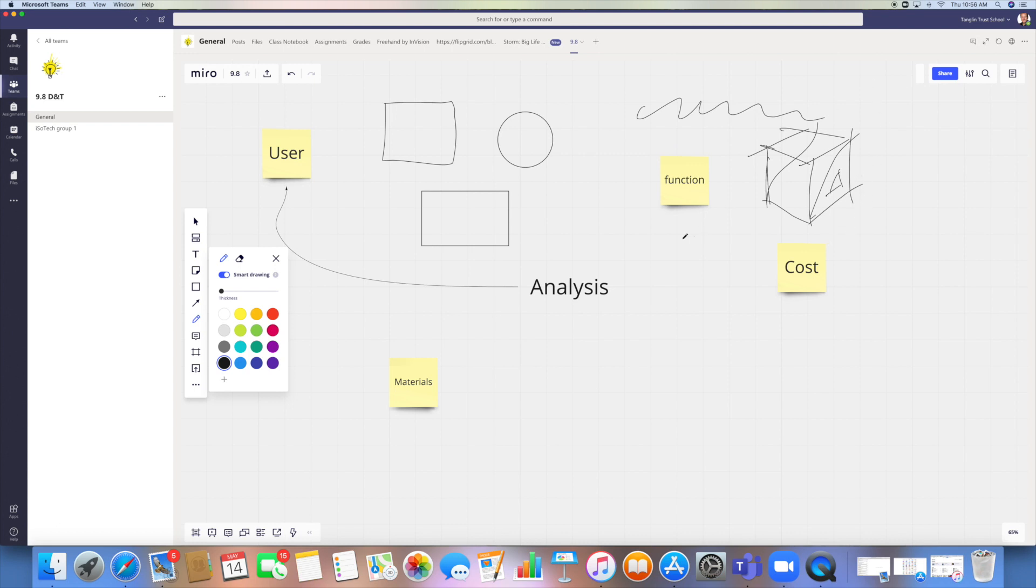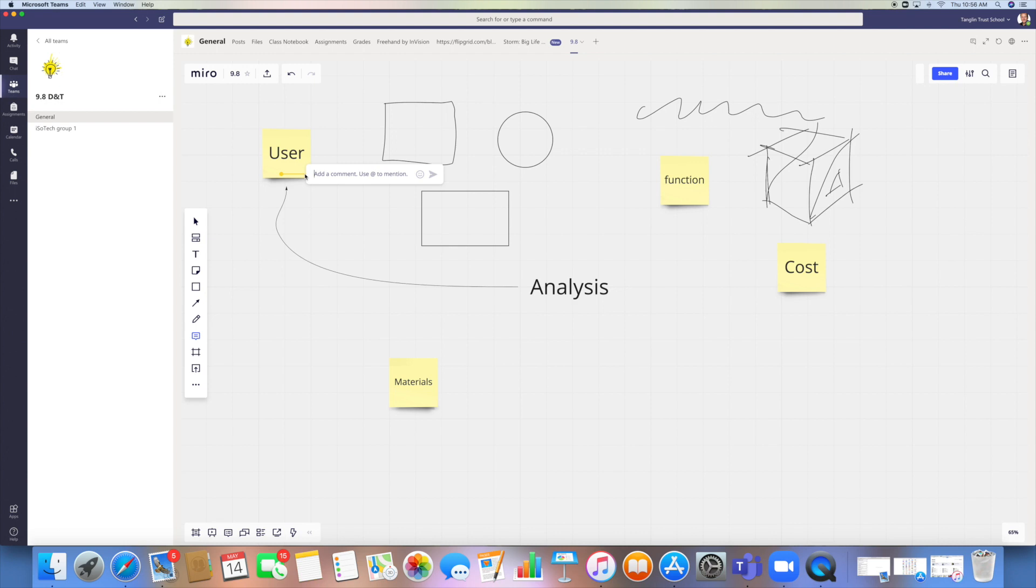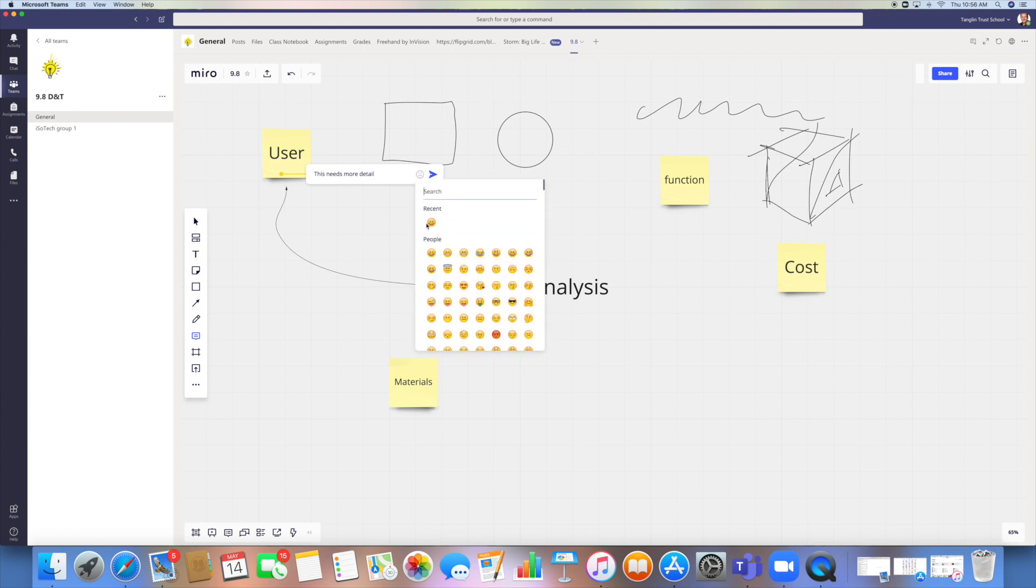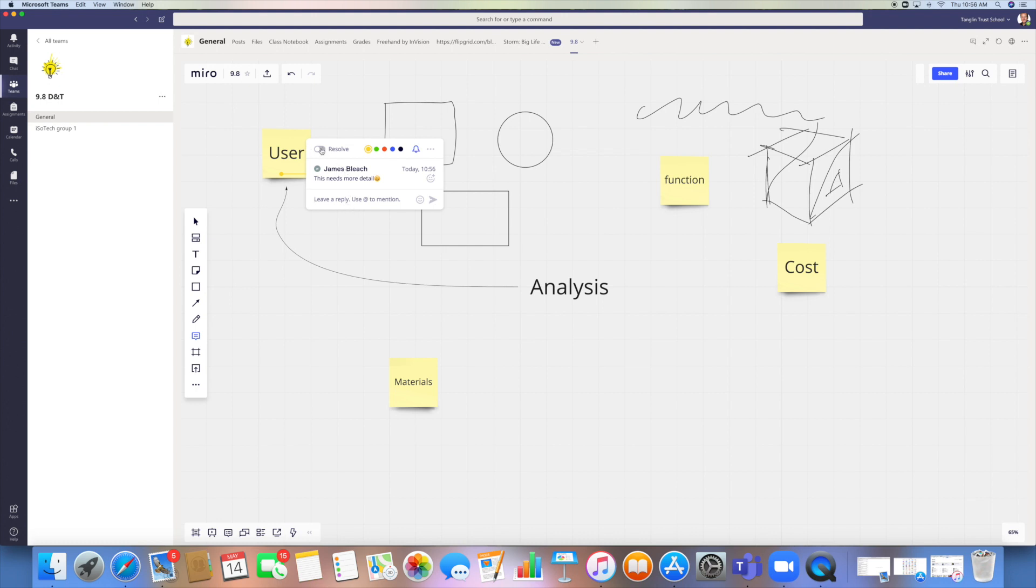You can add comments to items as well, which I quite like. So if I wanted to add a comment onto here, I could tag somebody in it. Obviously this is just a dummy group, so I haven't got members in there, but I could say, This needs more detail. And I could click on there. Now it gives the option to resolve it, so somebody could reply to my comment and they could click on resolve.